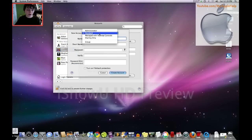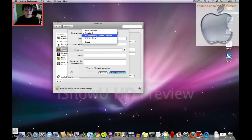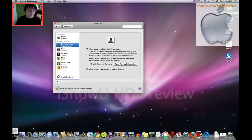you just click here. You can make the account the administrator standard, manage with parental controls, or sharing only, and it can be in a group of people. You're going to name, then your short name is going to be... Okay. And then your password, and the password hint.